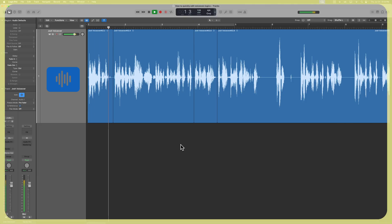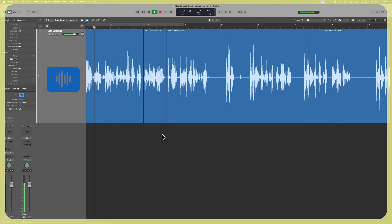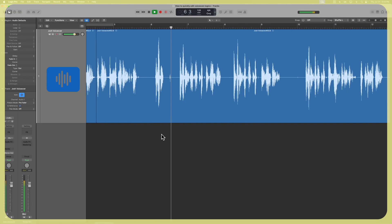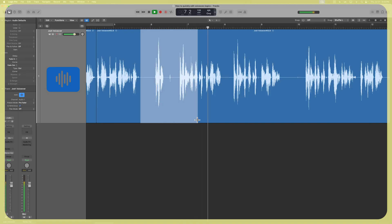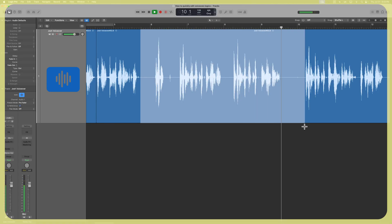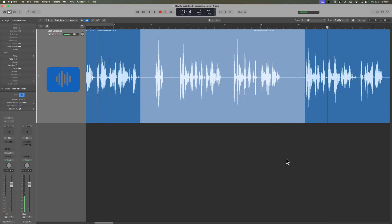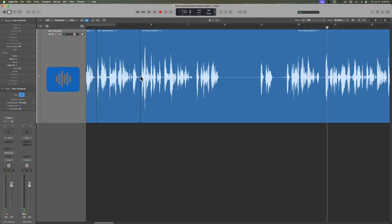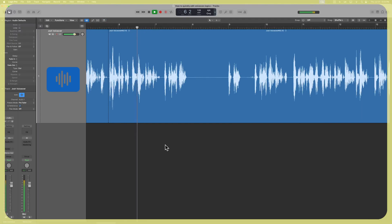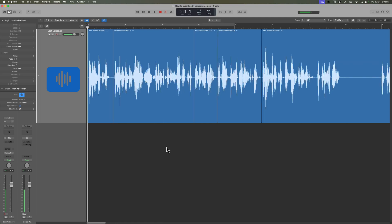Hey everyone, welcome back. Have you ever wondered why some quarter inch cables have a tip and a sleeve with a thin separator in between, and others have a tip, a ring and a sleeve? So I can make a big selection like that and cut all of that out. And others have a tip, a ring and a sleeve.